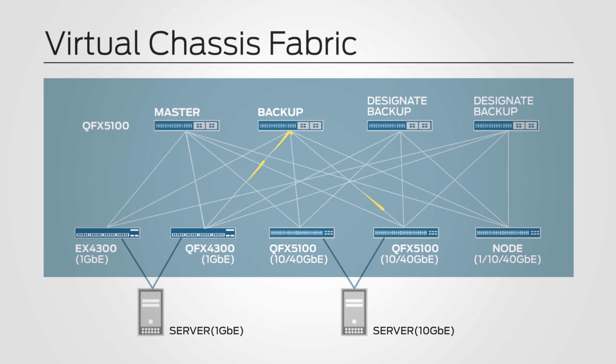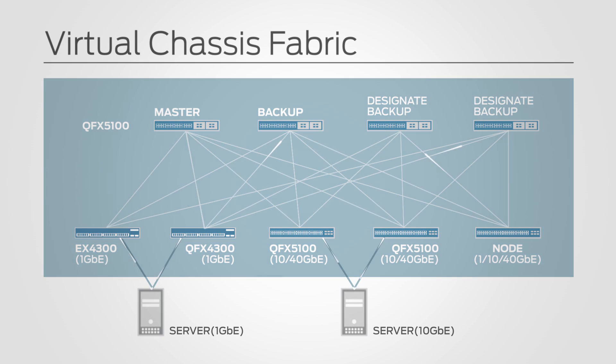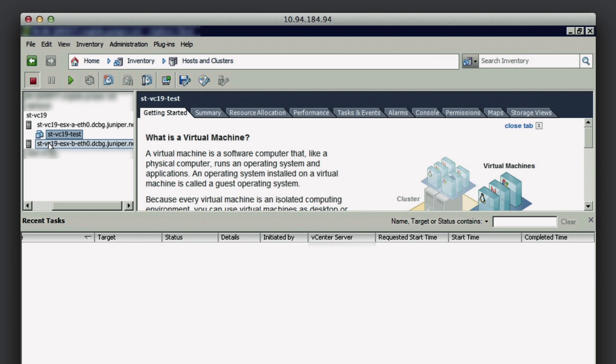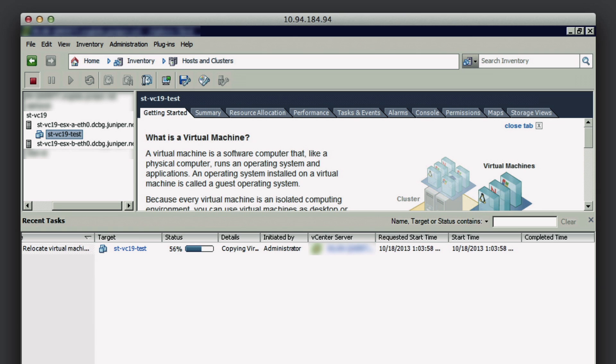Since the fabric enables layer 2, layer 3, 1 gig, 10 gig, anywhere and everywhere, VM motion becomes really easy from a network point of view. It can be done from any nodes to any nodes, a non-disruptive upgrade from 1 gig to 10 gig.